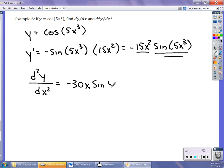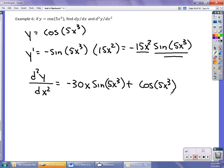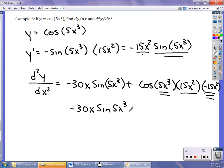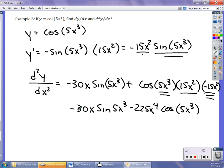Adding the derivative of the second function, sin(5x³), which requires chain rule: derivative of sin is cos(5x³) times 15x². Then multiply by -15x² (the first function). So 15x² times -15x² gives -225x⁴. The second derivative is -30x · sin(5x³) - 225x⁴ · cos(5x³). You might factor out 15x from the front, but that's the result.